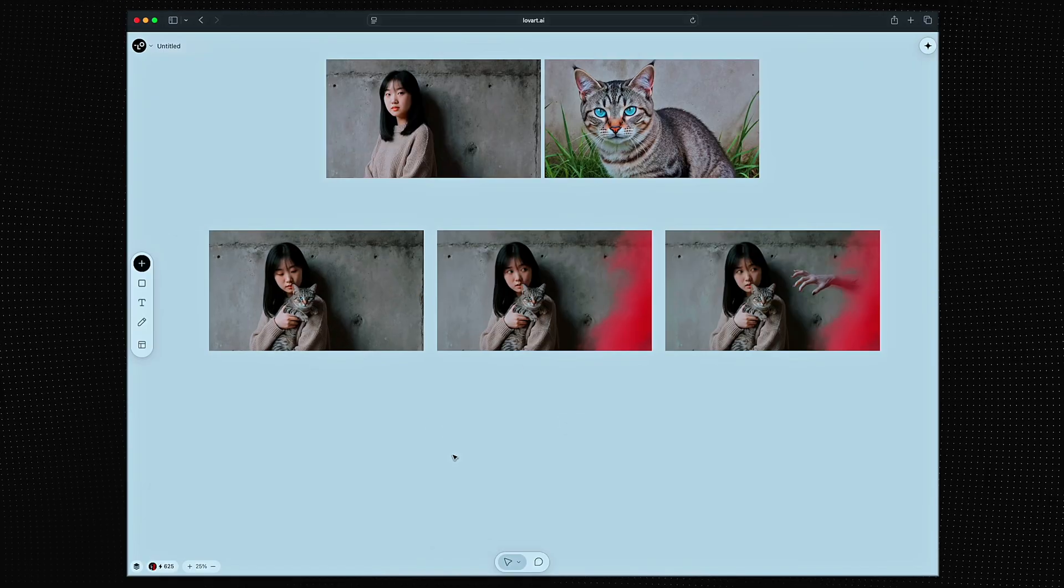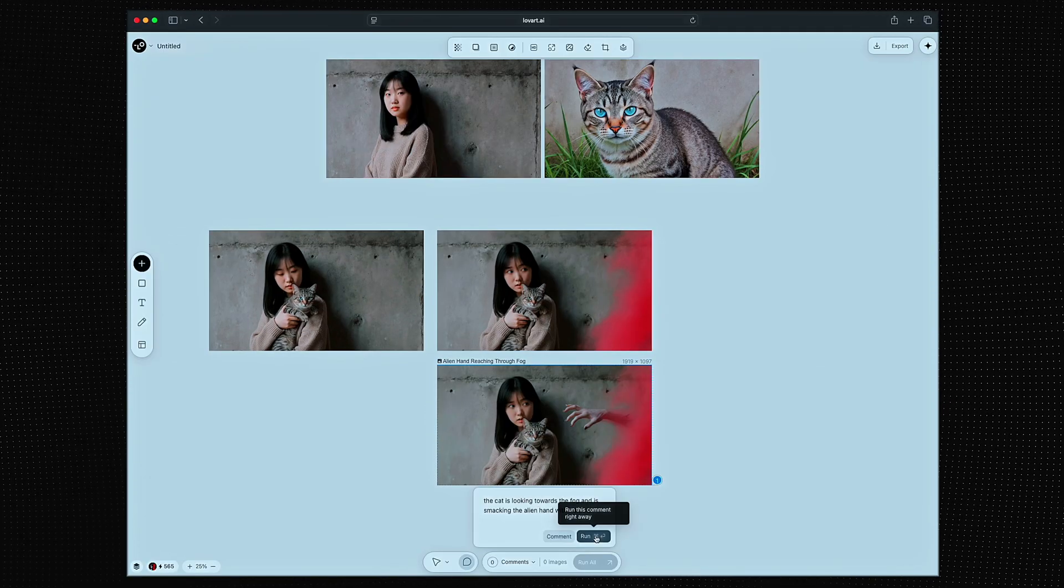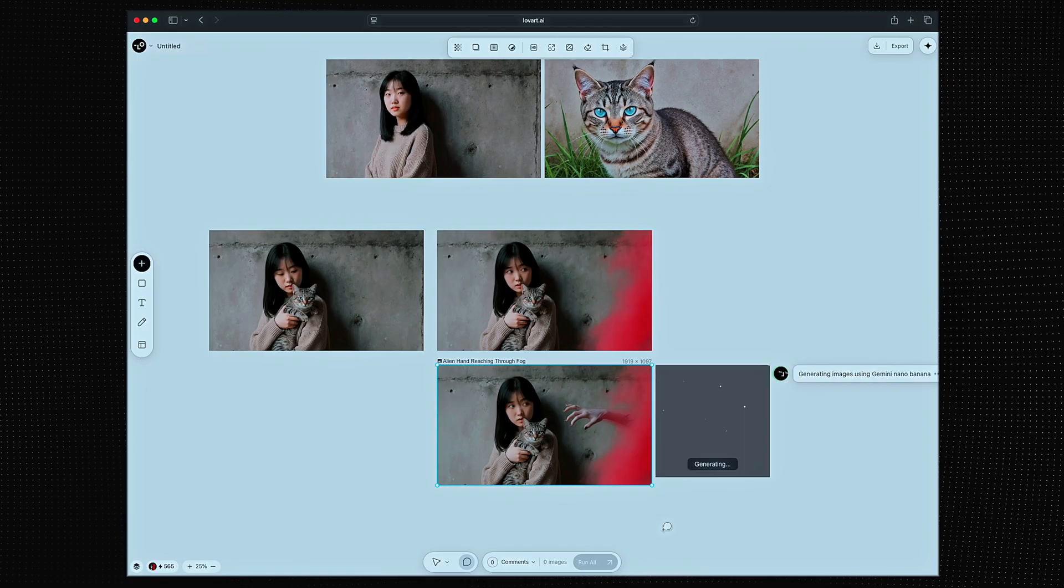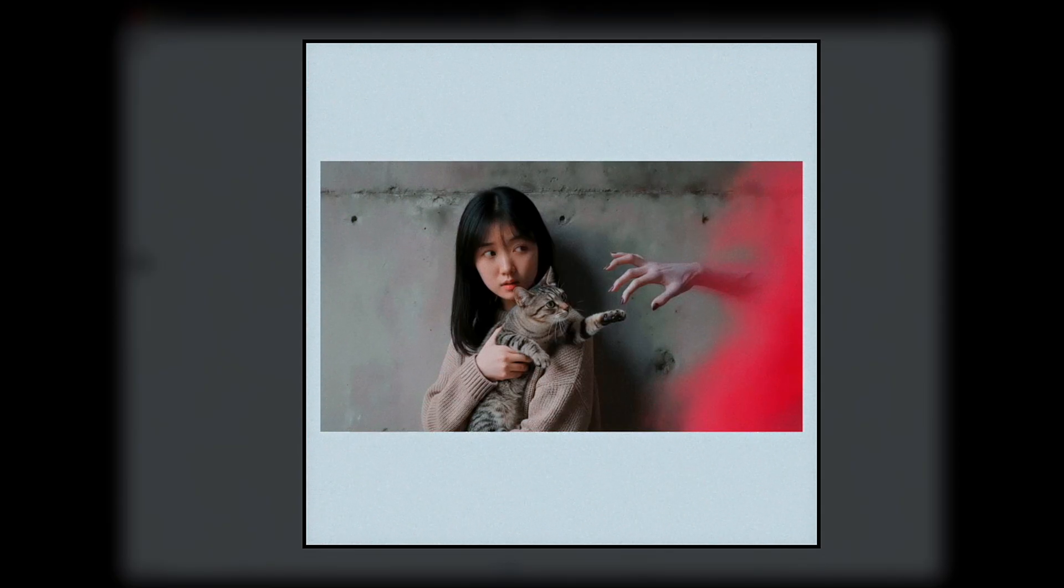These are all great. Now I want the cat to react. He's ready for his movie premiere.